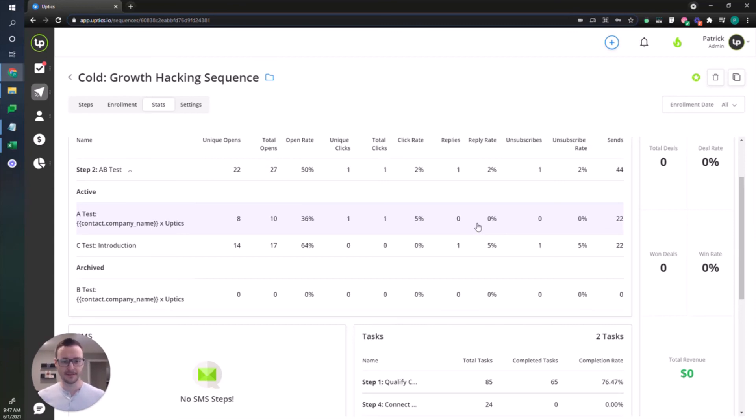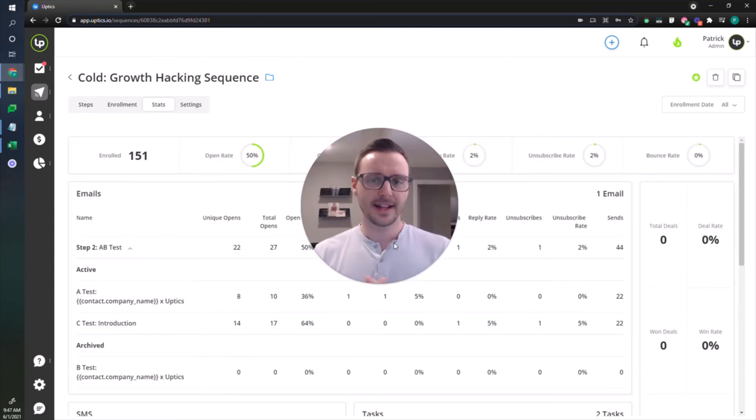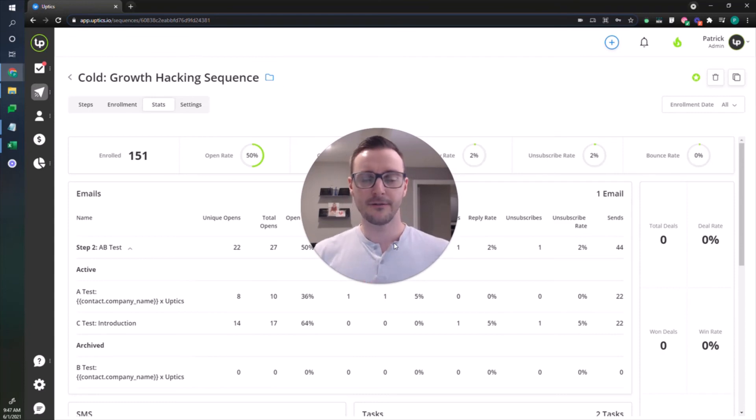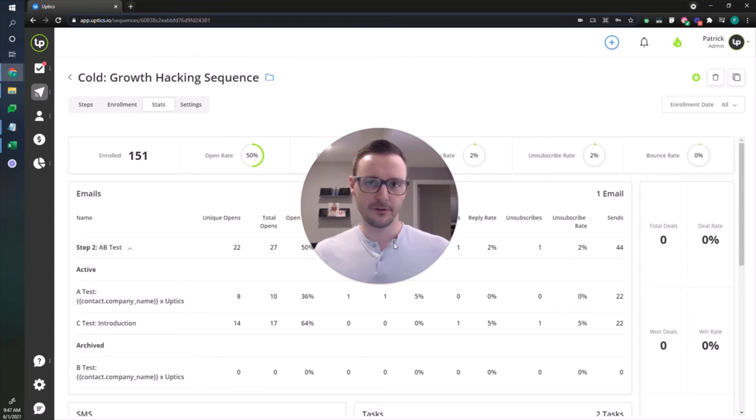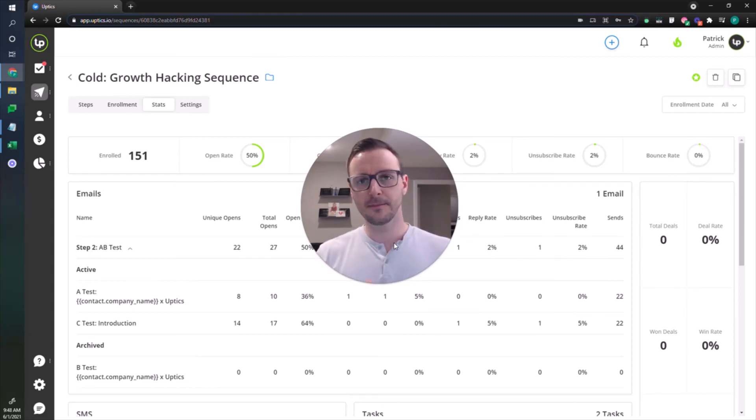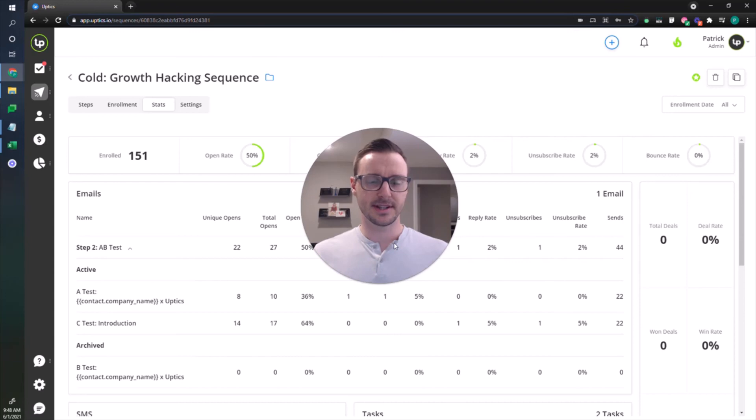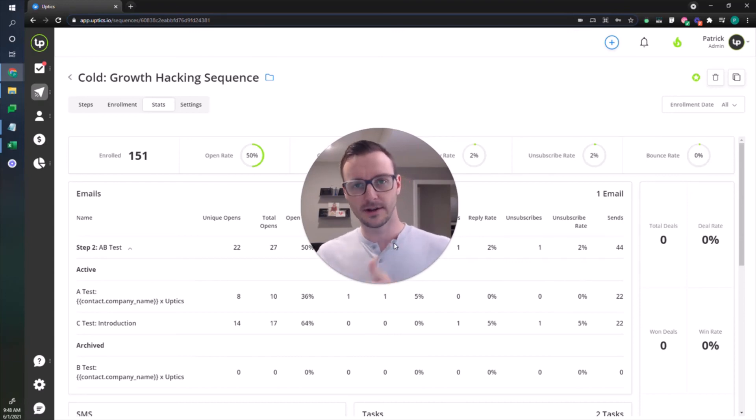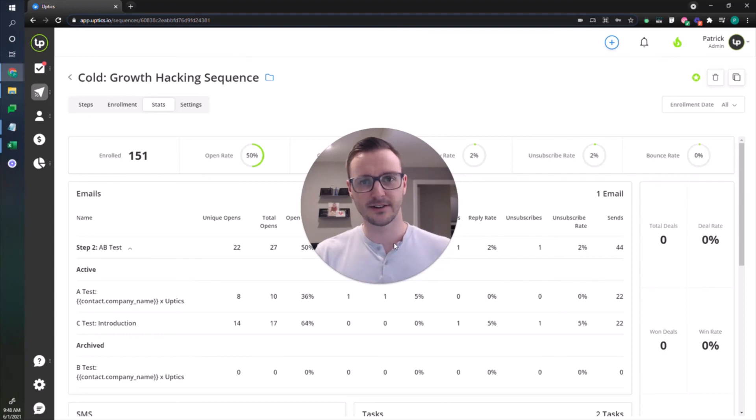That's the A-B testing feature. Let me know in the comments below what you think. If you have any questions, feel free to reach out. And of course, if you're not using Uptix yet, we'd love for you to sign up for a free trial and check out not just the A-B testing feature but all the features that we have in our system to help you win customers faster. We'll see you in the next one.